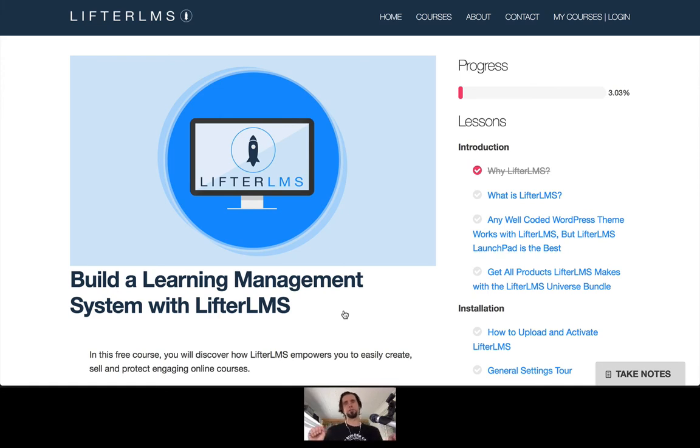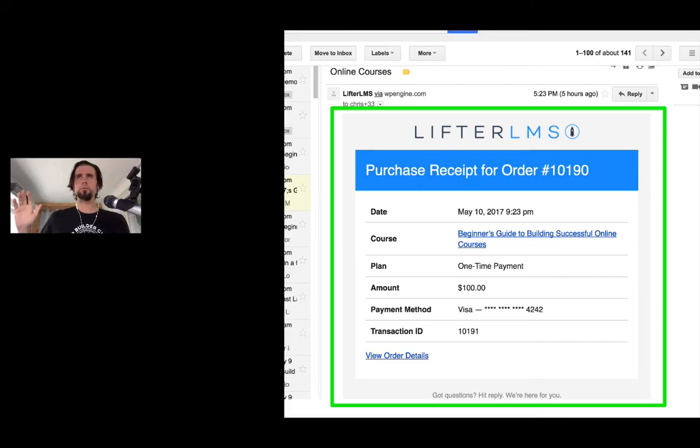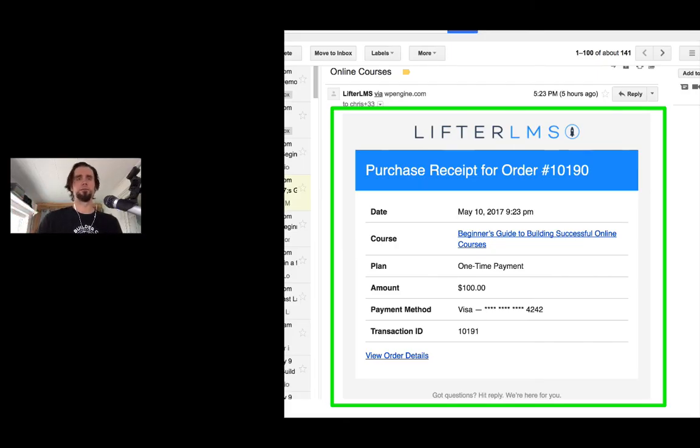Let us know in the comments what you think about notifications. And I'm also going to show you here basically what an email receipt looks like.